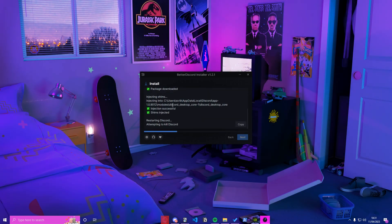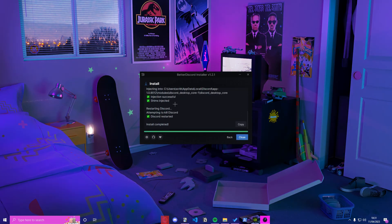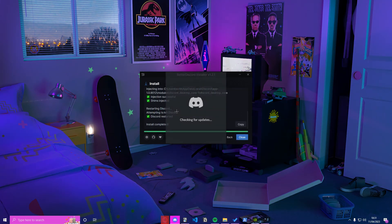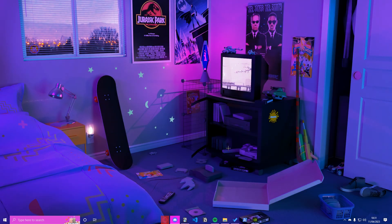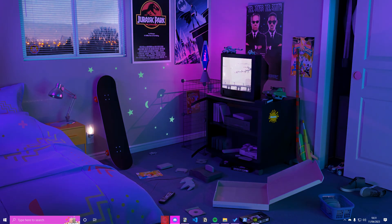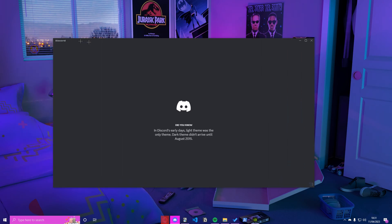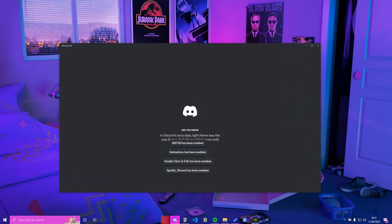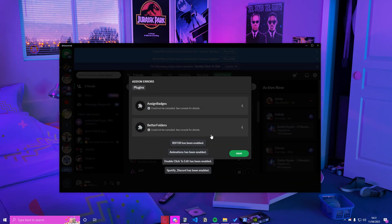And just let it do its thing. Restart Discord. It's going to kill Discord and restart. Just press close and Discord is gonna start up. It came up on my second monitor.